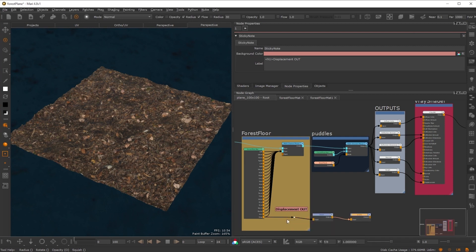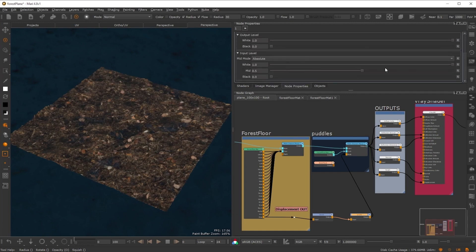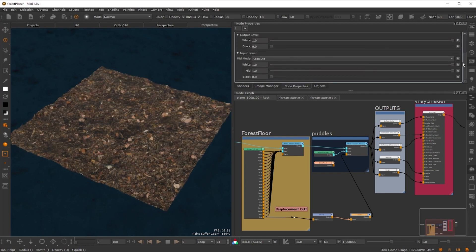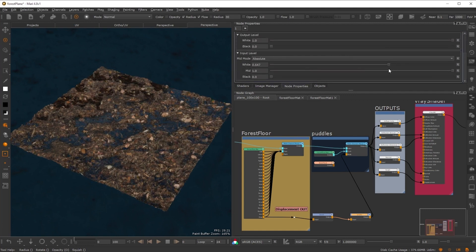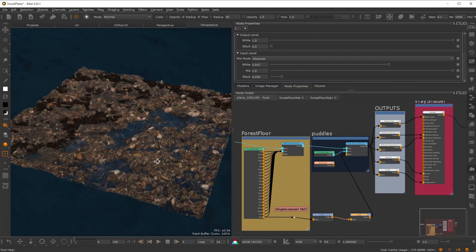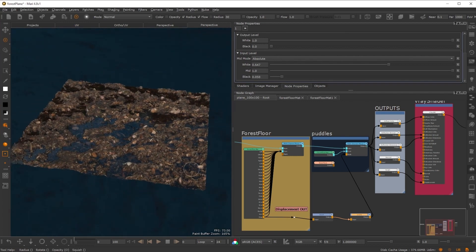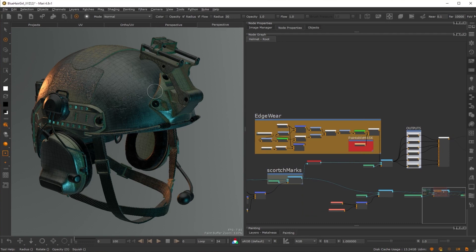The color map from one section of the graph can be desaturated and graded and applied to a roughness map, or the height information from one material can be remapped to be used as a mask for another. On top of that, Mari's powerful painting and projection system integrates seamlessly with all of your node graph projects.